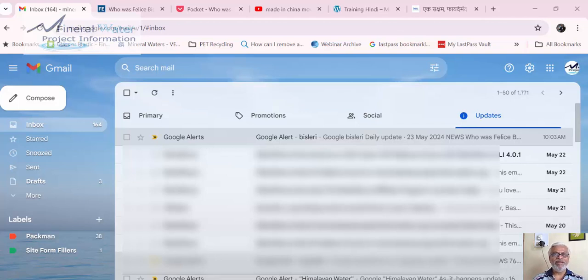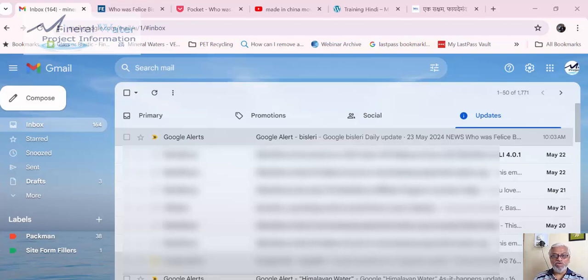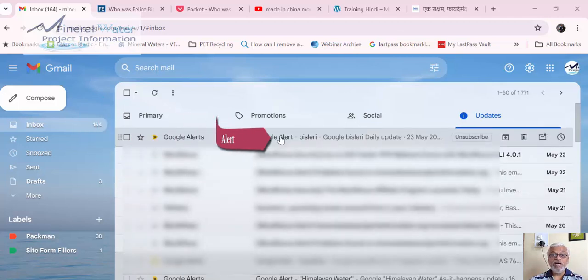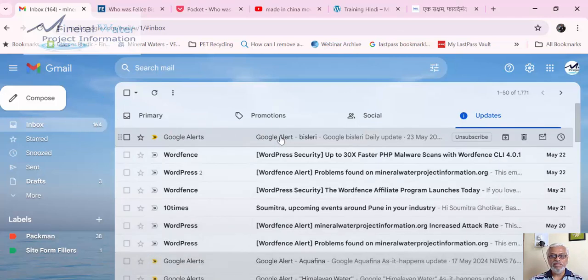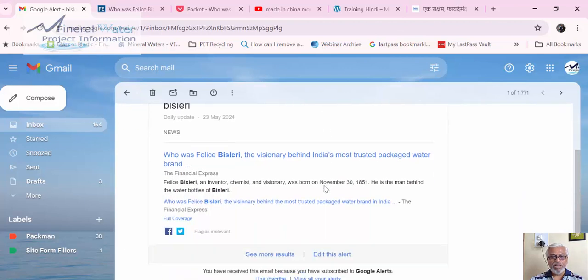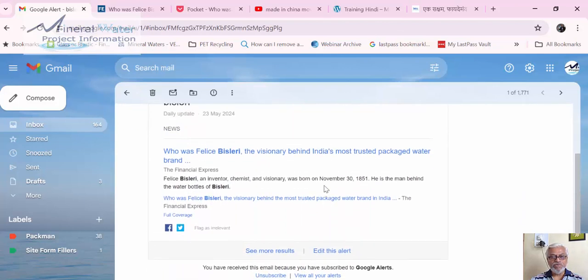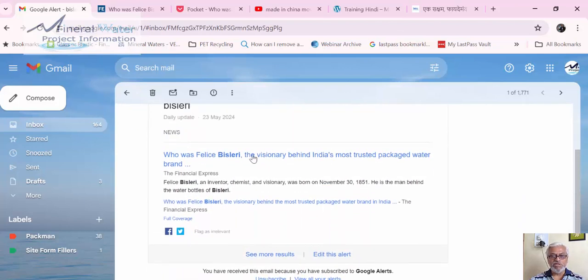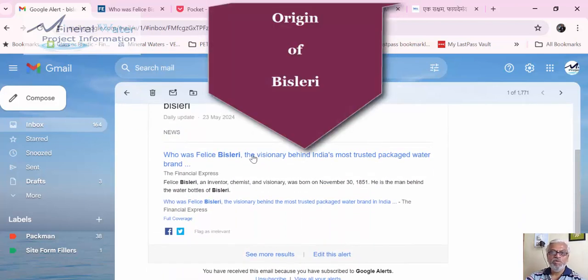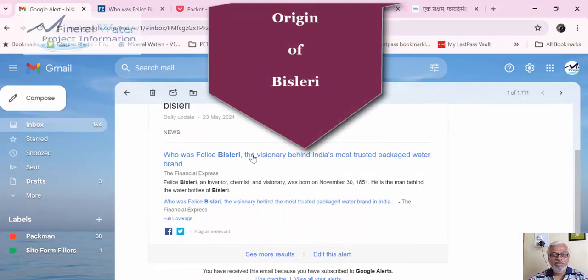Today, while browsing, you can see on the screen I received this alert from my Google alerts about Bisleri and who was Feliz Bisleri. The Bisleri name is actually the name of a person - Feliz Bisleri was his last name.